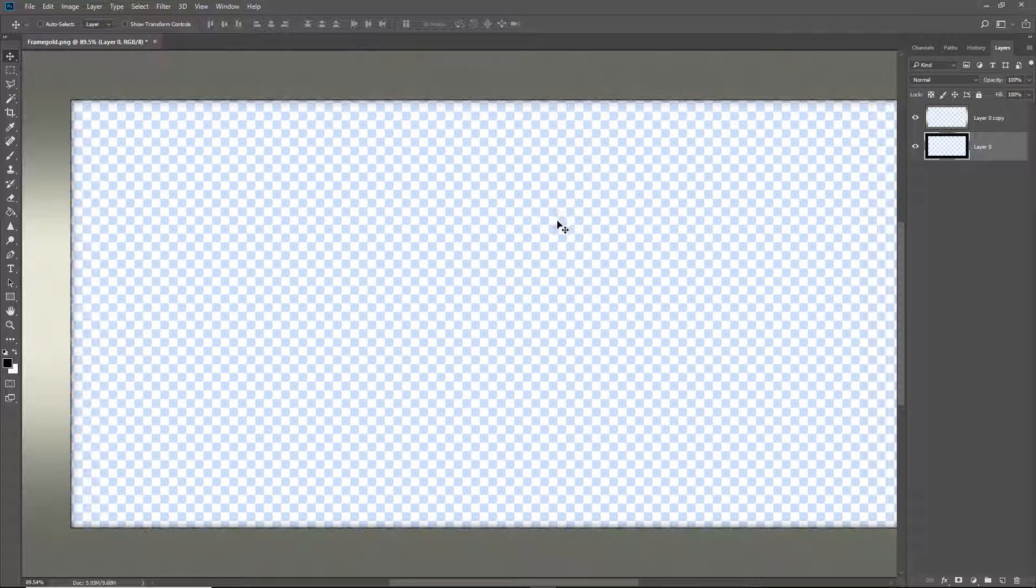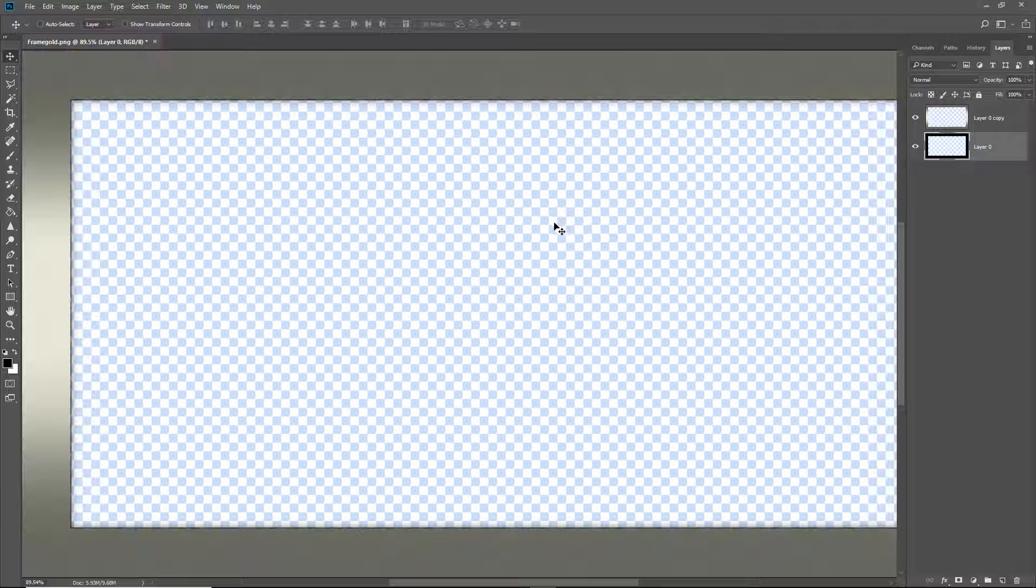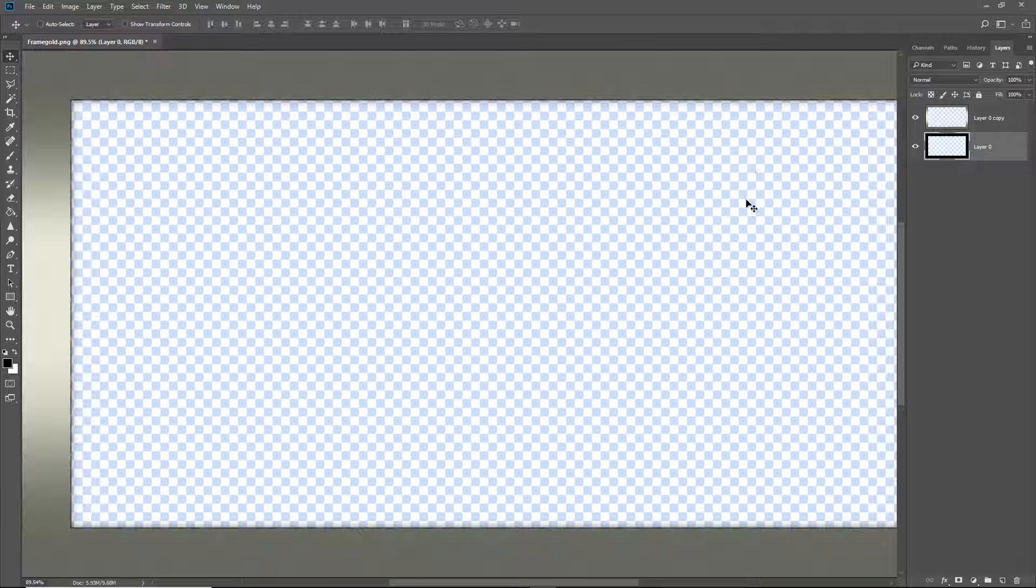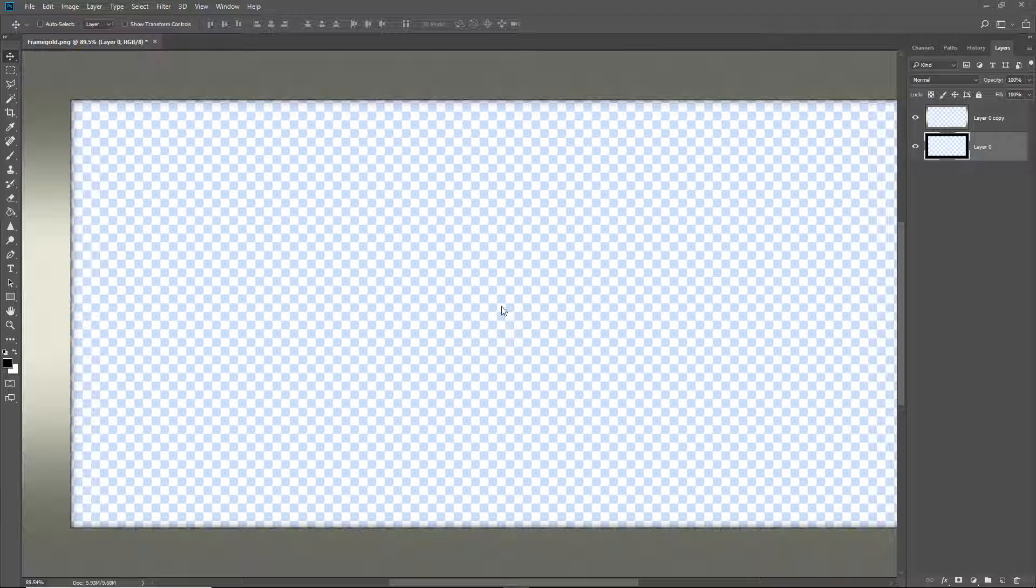What I now need to do with this to use this in Pictures2Exe is to save it as a PNG file. Why a PNG file? That retains the transparent nature of the centre of the frame because the frame is going to lie over the top of our image. So let me do that. Let me go to file, save as.